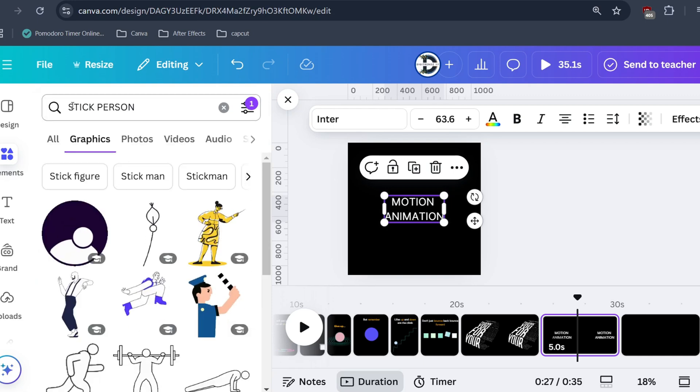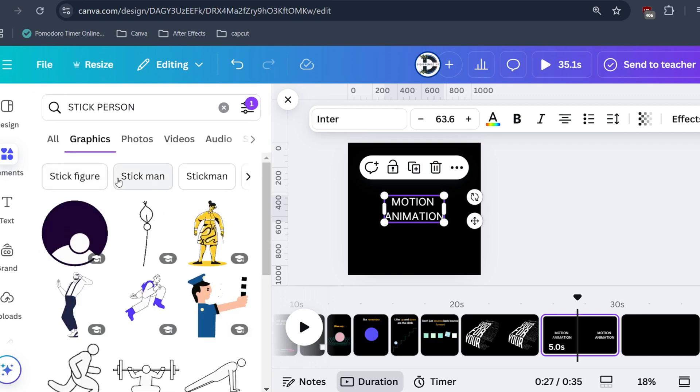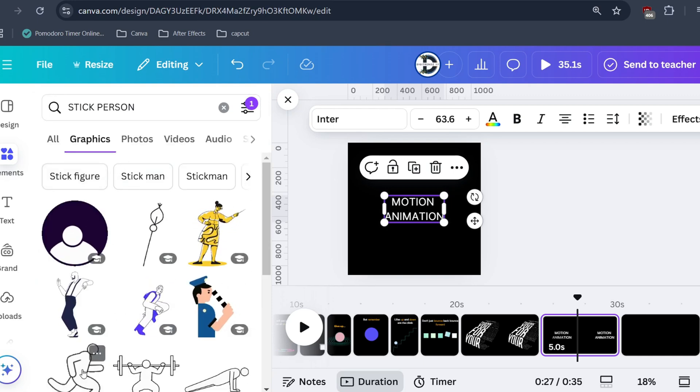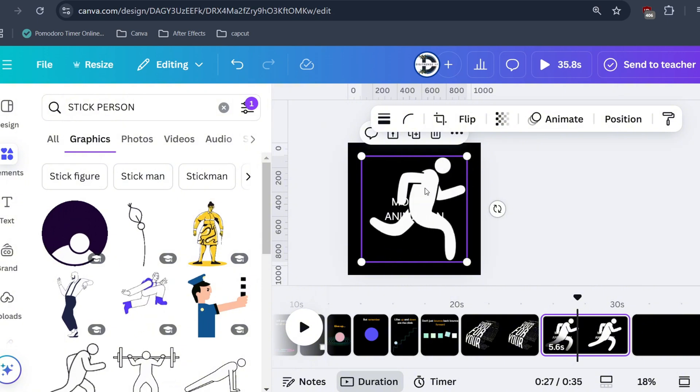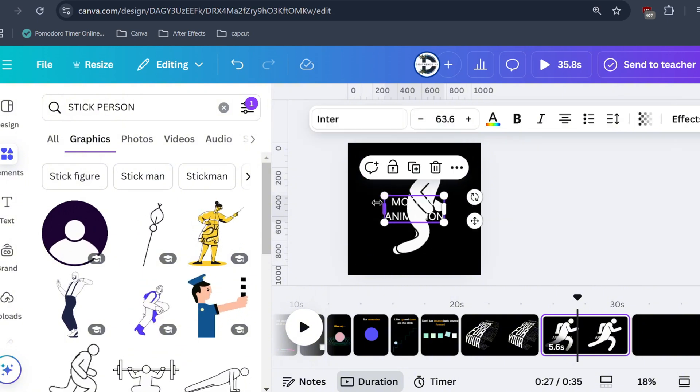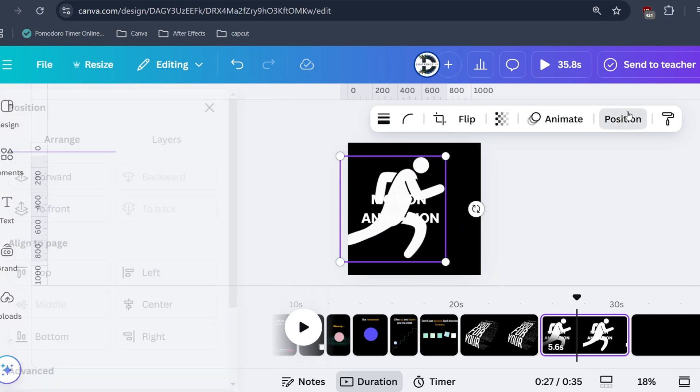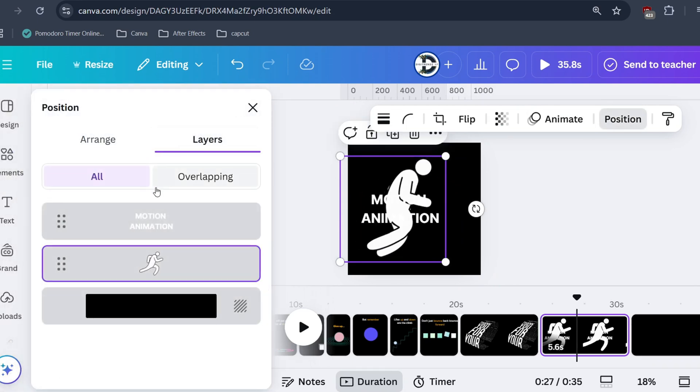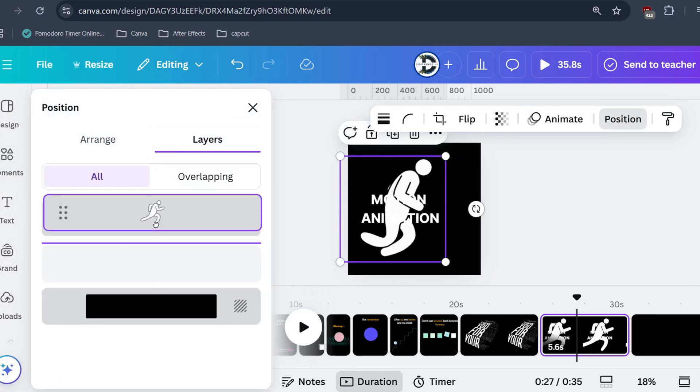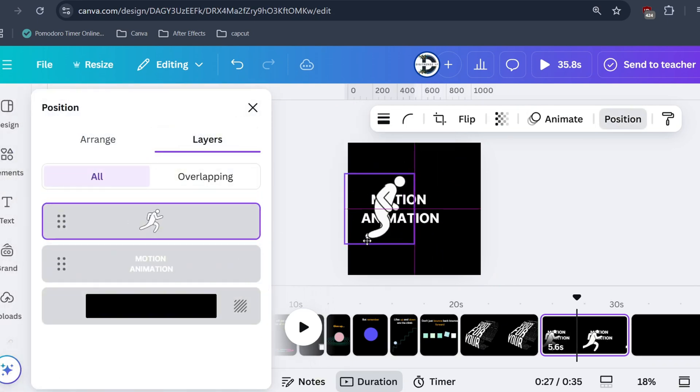And search for stick person. Select this and bring this animation to right side. Go to position and send it backward. I will again resize it.